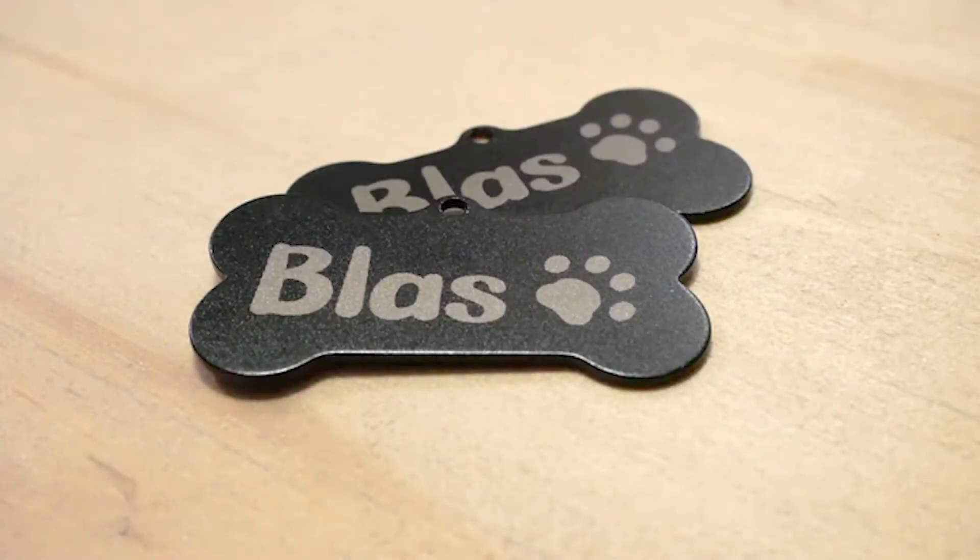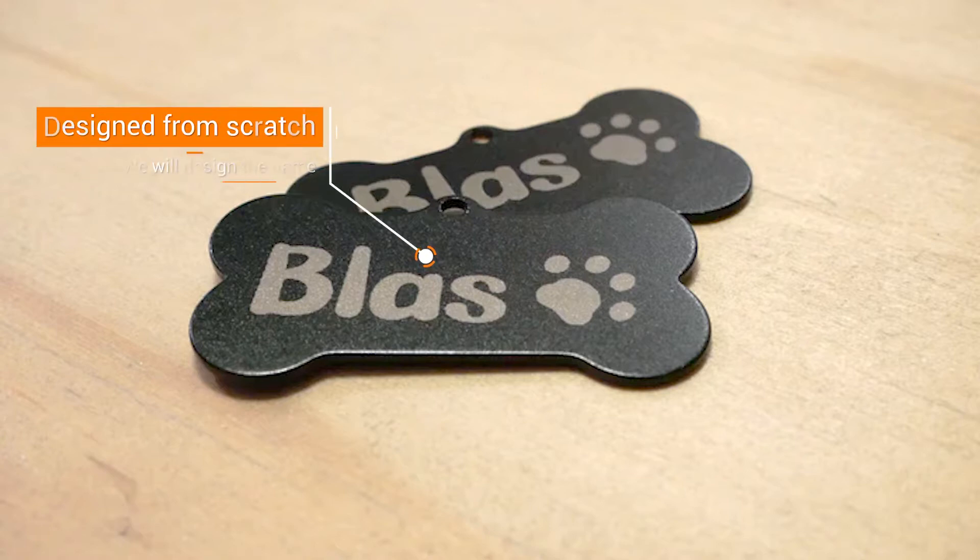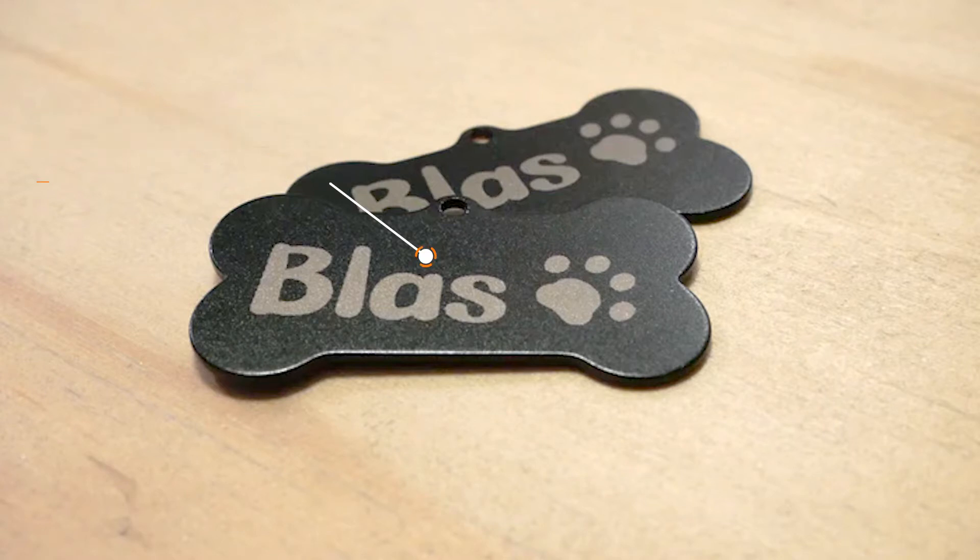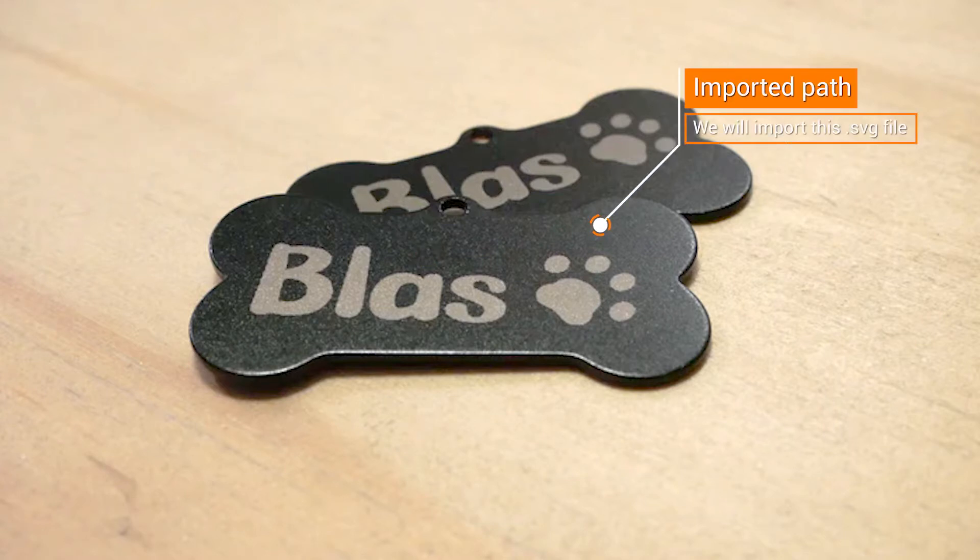For this demo we made this little name tag, perfect for your puppy. For this example we will make part of the design from scratch on Inkscape, and later we will import an SVG file to complete the design. Do you like it?